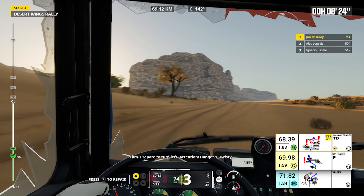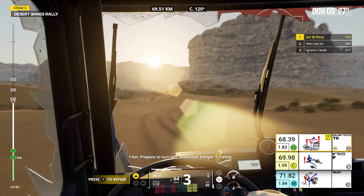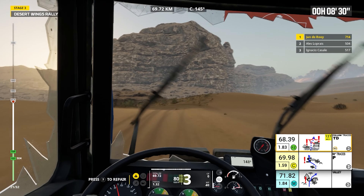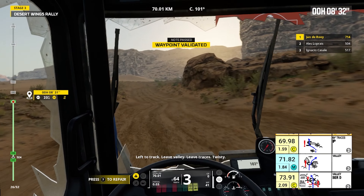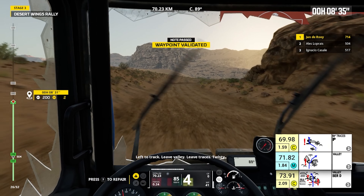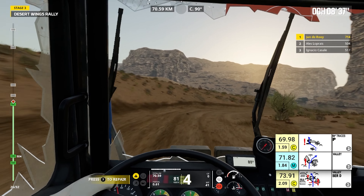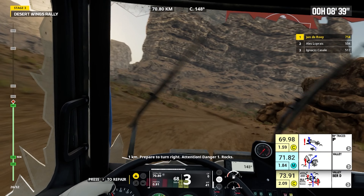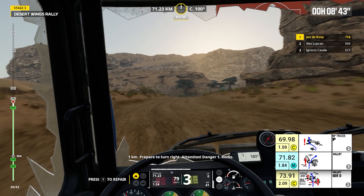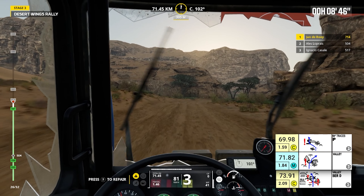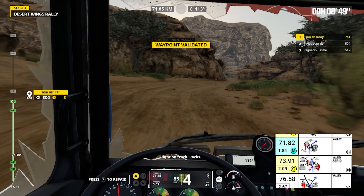One kilometer, prepare to turn left. Attention, danger one, twisty. Left to track, leave valley, leave traces, twisty. One kilometer, prepare to turn right. Attention, danger one, rocks. Right on track, rocks.